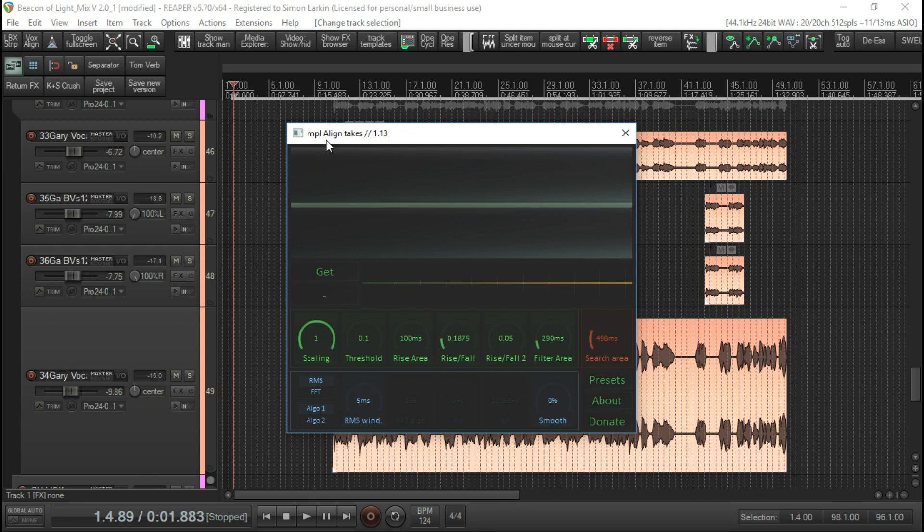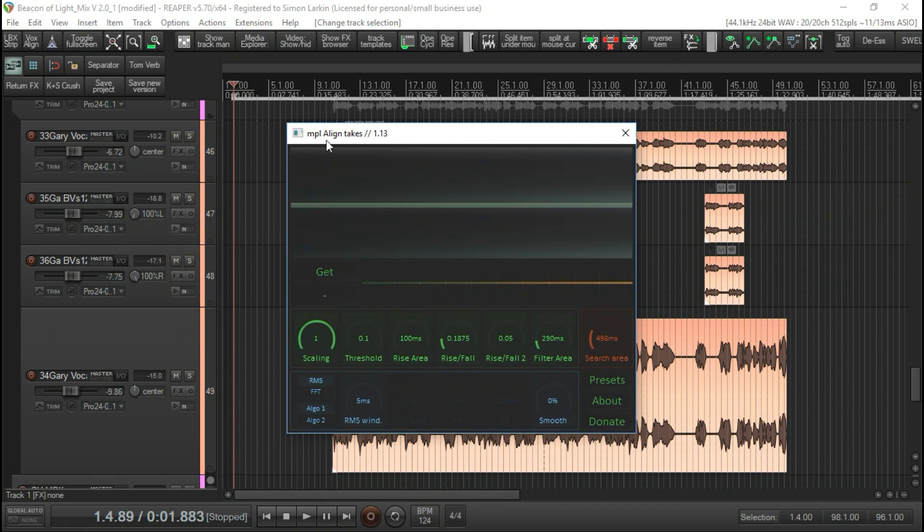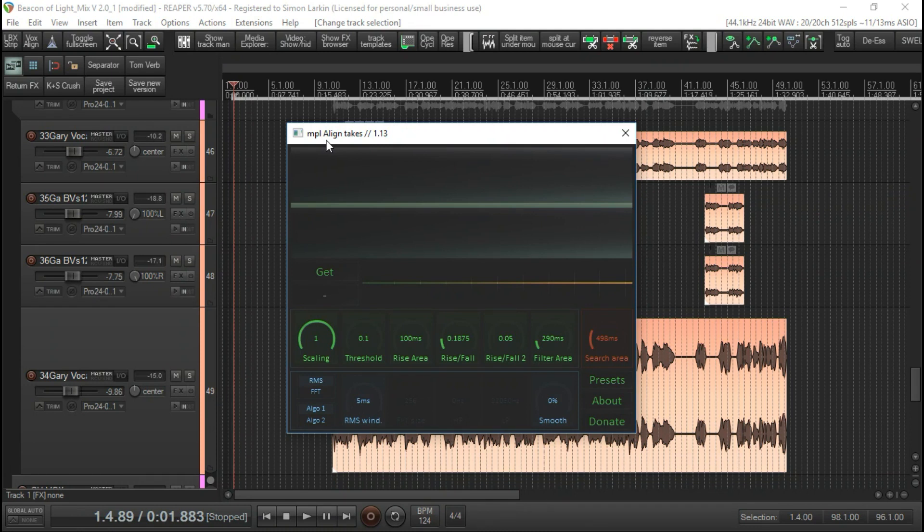I thought I'd throw together a quick down and dirty video for you tonight just to make people aware of this fantastic script that's available for Reaper called Align Takes. It's basically like the famous Vocalign, a commercially available plugin that I think goes for about $400. I have used it in a studio I worked in years ago.